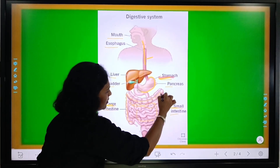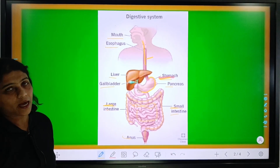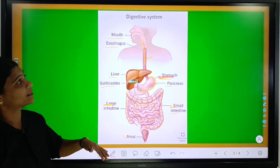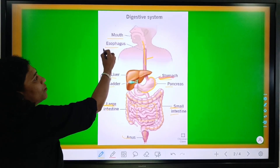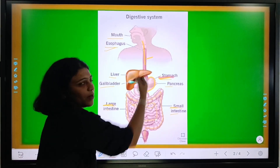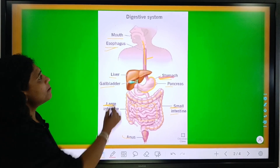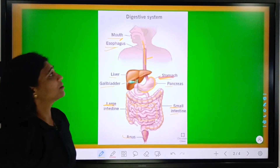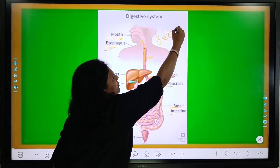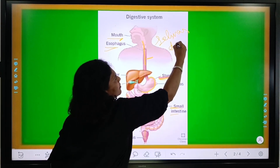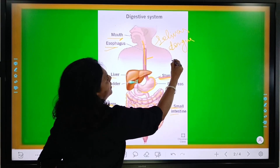Then the food goes into the large intestine — you can see this is the structure of the large intestine. Now, one by one, I am going to explain the function of the mouth, the function of the esophagus, and the function of other parts of the digestive system. In the mouth, there are present salivary glands, tongue, and teeth.